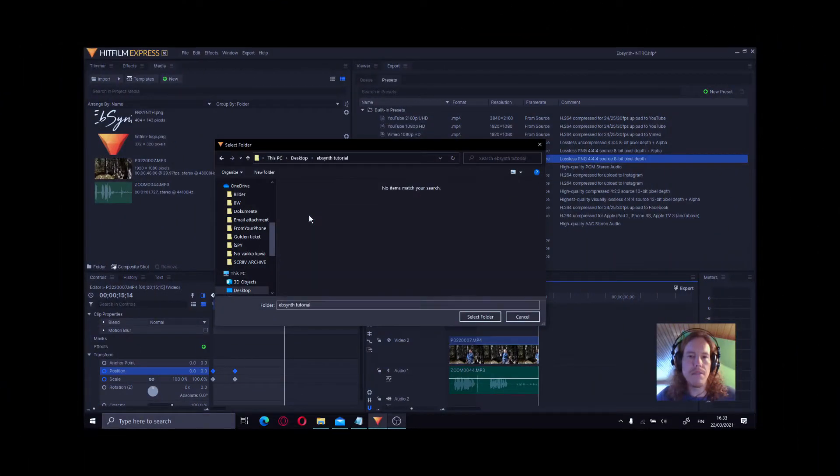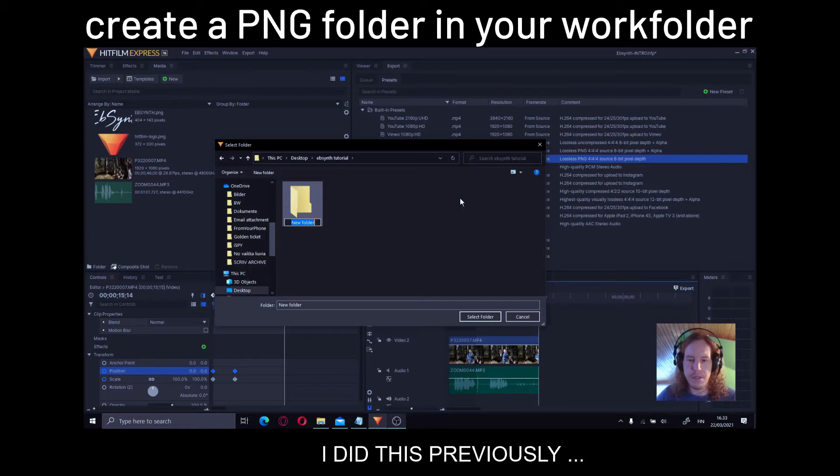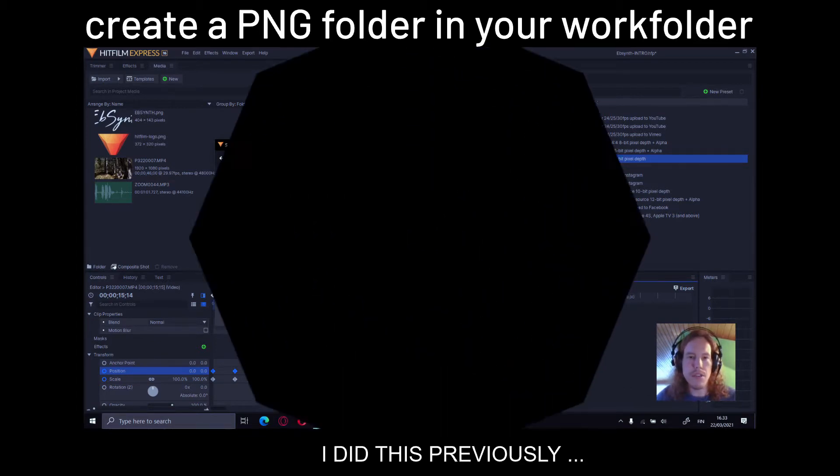We're going to take the Ebsynth tutorial folder, create a new folder and name it PNG.